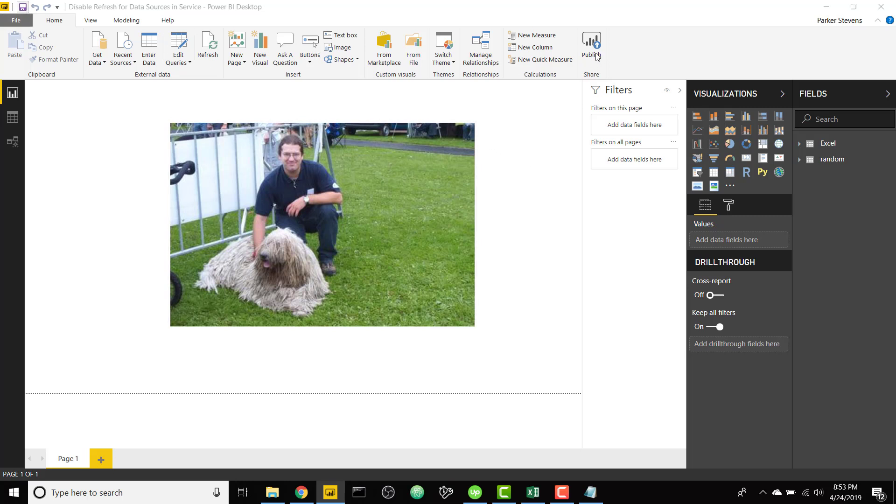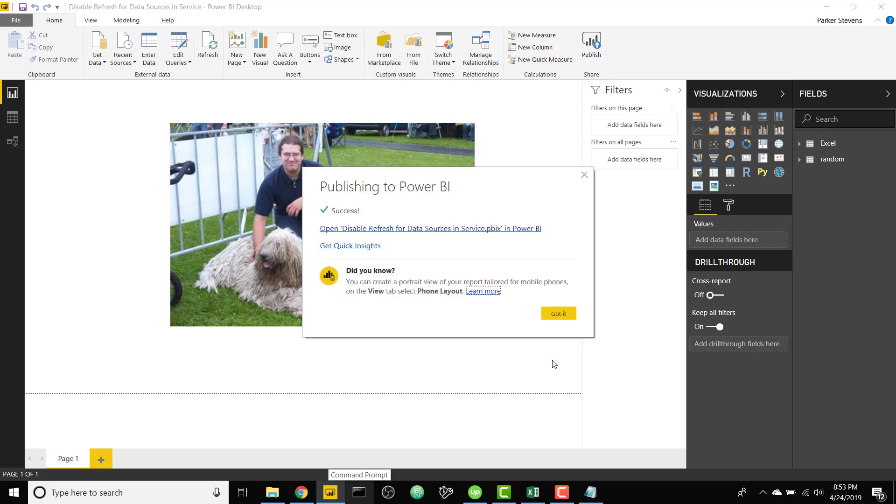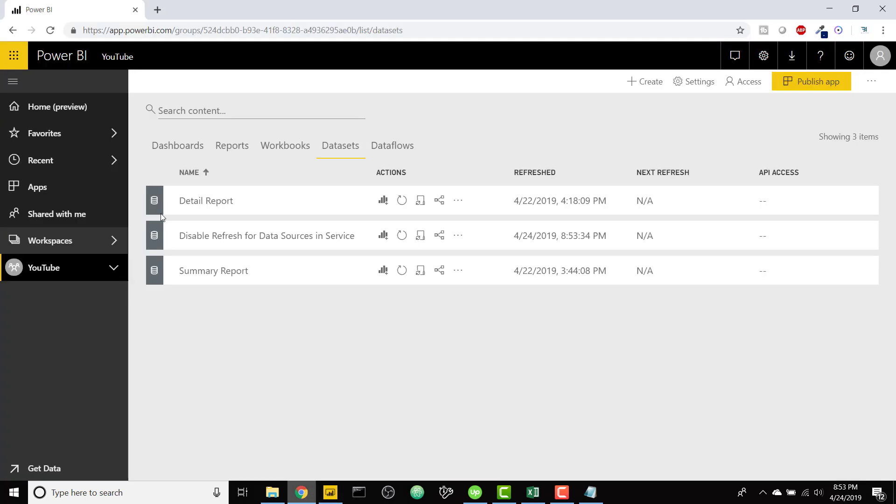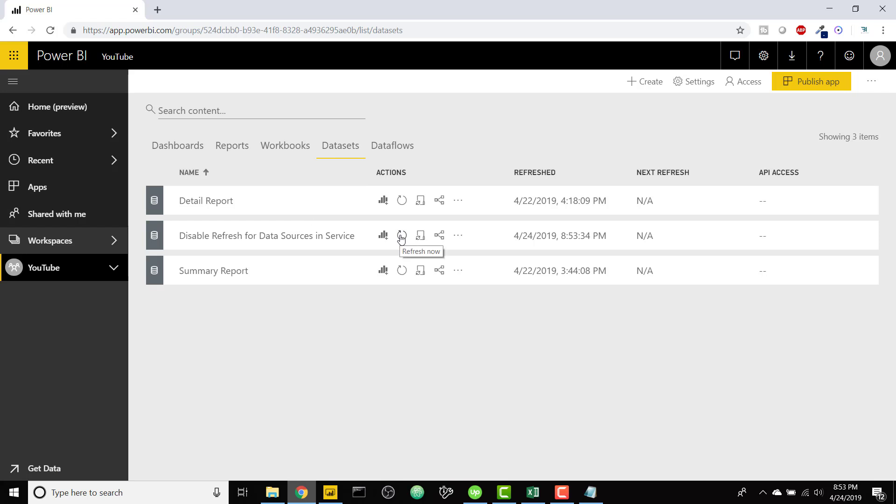And it's all published, so we can test this out by going to our Power BI datasets tab and clicking the refresh now. And as you can see we have no problems refreshing, it's spinning, and there it goes, it has been refreshed properly.